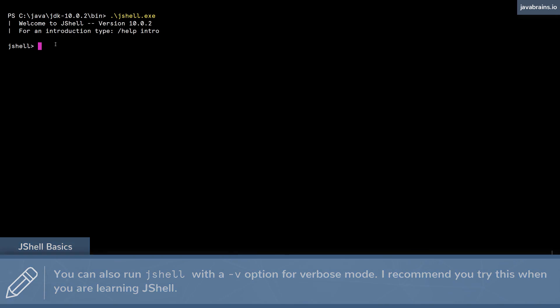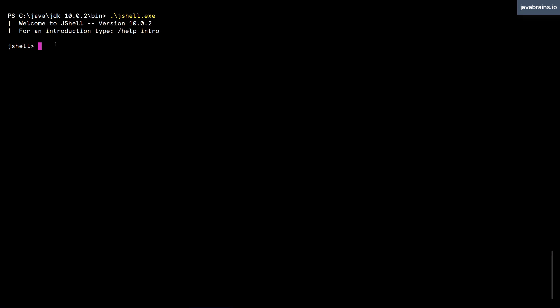Now here is where you can enter arbitrary Java statements, Java syntax, and have it evaluated. I'm going to do a very basic test of arithmetic for jshell to make sure it can do one plus one. And we get the result is two. So it's passed the test.